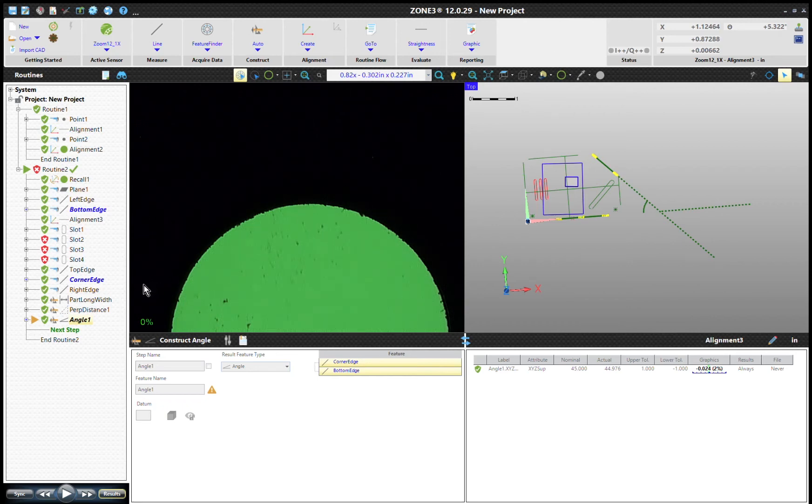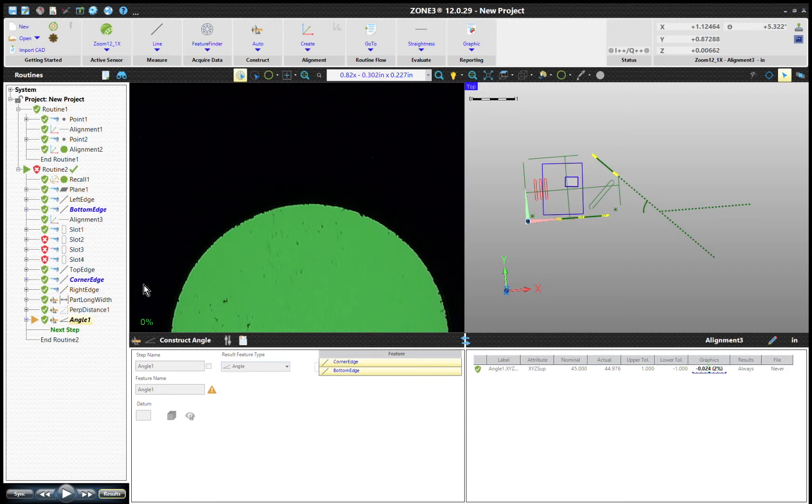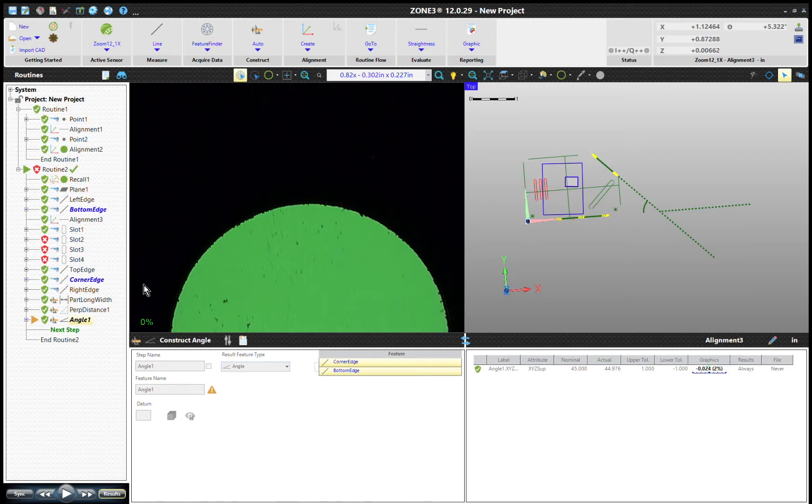Good morning, today we're going to measure a bolt hole pattern using a copy feature. We're in Zone 3, and this is not aligned to CAD. It's a different series, but anytime you have a rotated measurement, Zone 3 has a great feature that can rotate around a known feature.